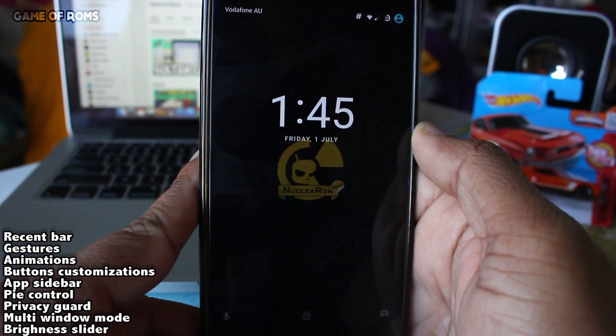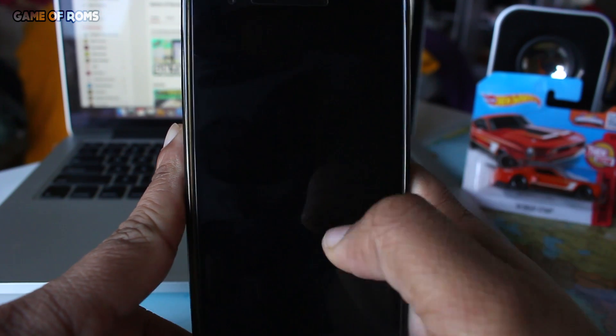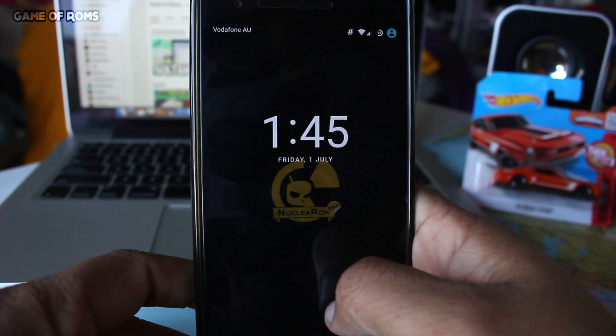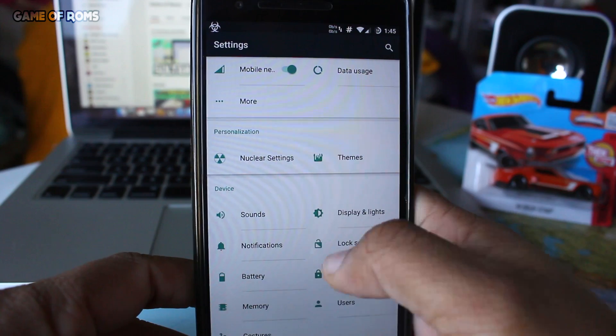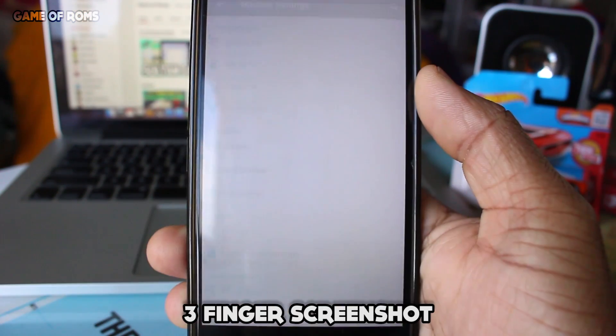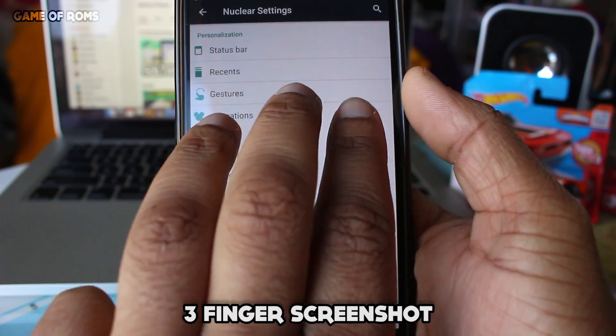There are so many features, and before you ask, let me tell you — this ROM supports double tap to wake as well. And one of my favorite features: three-finger screenshot.